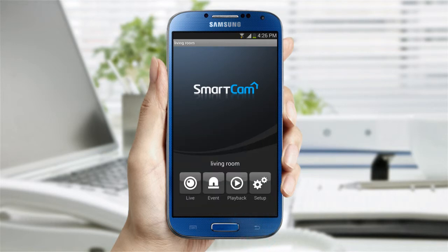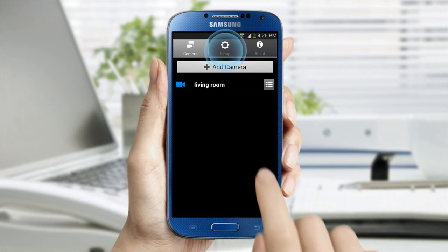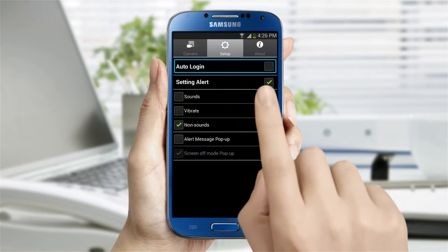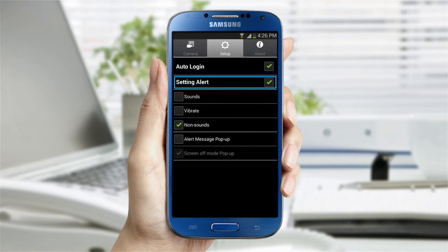In the Setup tab at the top of the screen, you can change the settings of the app. You can select to automatically log in and change the alarm preference such as sound, vibration, or no sound.